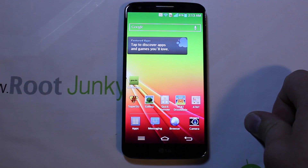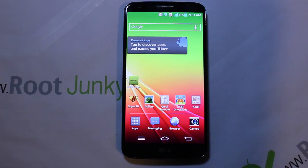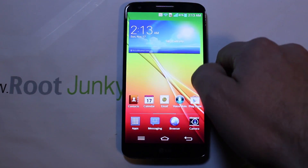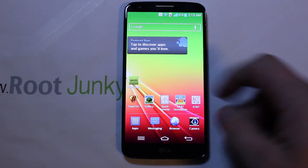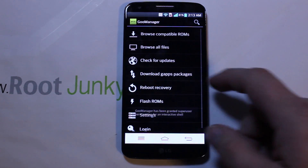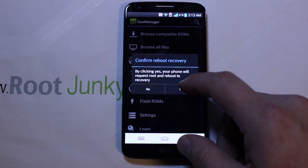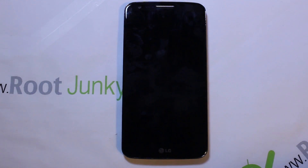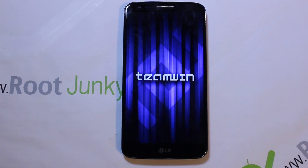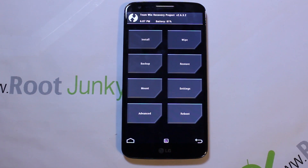I went ahead and downloaded the ROM and the Google applications to my internal storage, and I should be able to install from there in recovery. I'm going to go ahead and boot into recovery. I use Goo Manager because it makes it really easy — it has a reboot to recovery feature built in and skips some steps for me instead of doing it the manual way, which is a little difficult on this device.